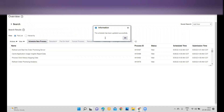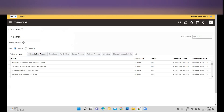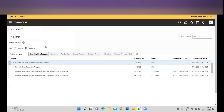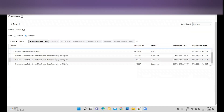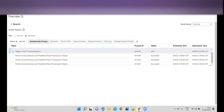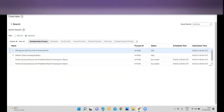Once you click OK, the system will automatically submit a new request and the existing request will be cancelled. If I go to the Hierarchy and expand it, you will see all the related records.